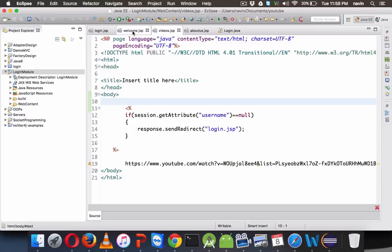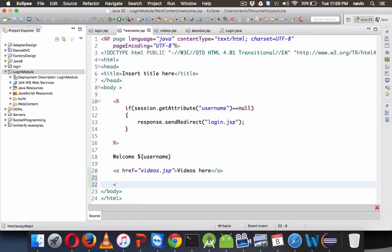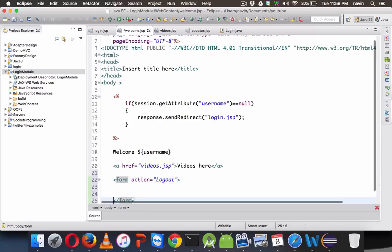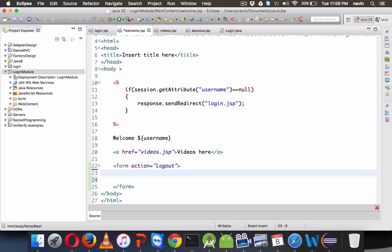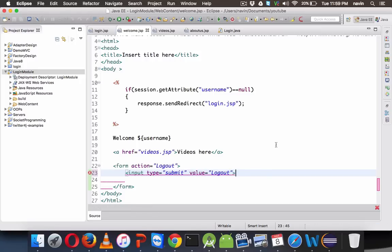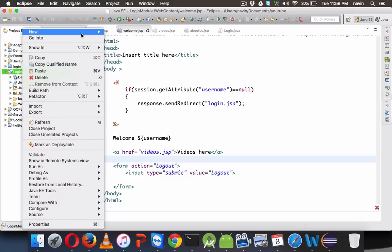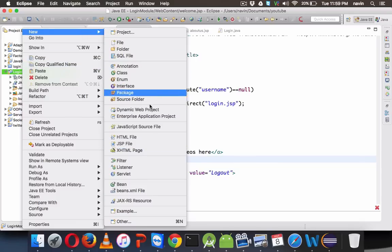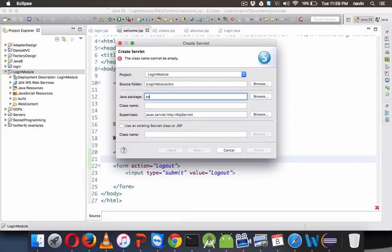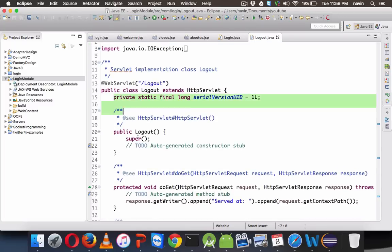There's one more thing — let's add a logout button on the welcome page. We'll say form action calling the logout servlet. We'll add: input type submit, value 'Logout'. Once you click this logout button, it will call the logout servlet. So we'll create a new servlet: com.login.Logout. We'll remove all the extra stuff and focus on the doGet method.